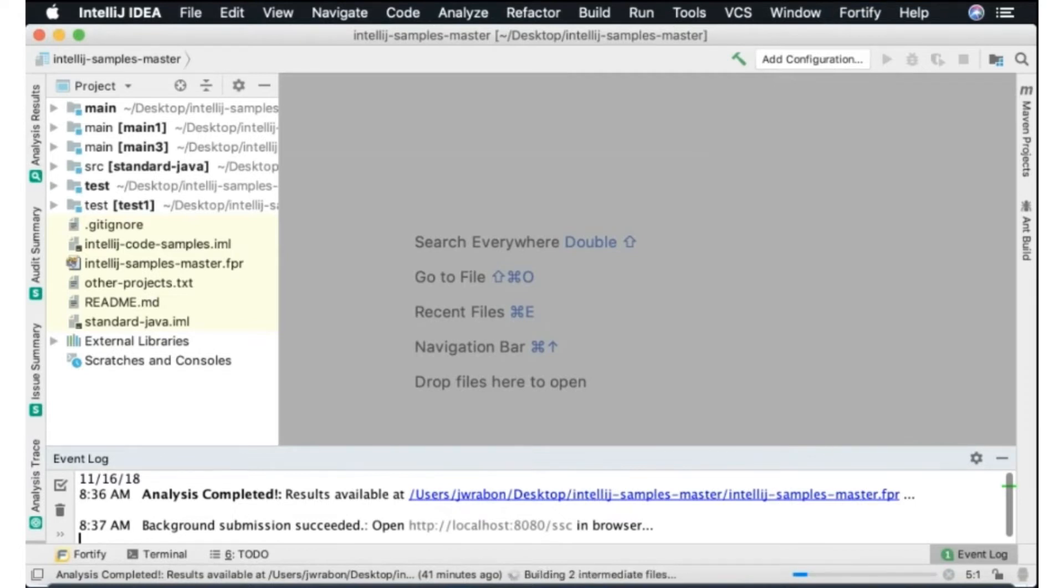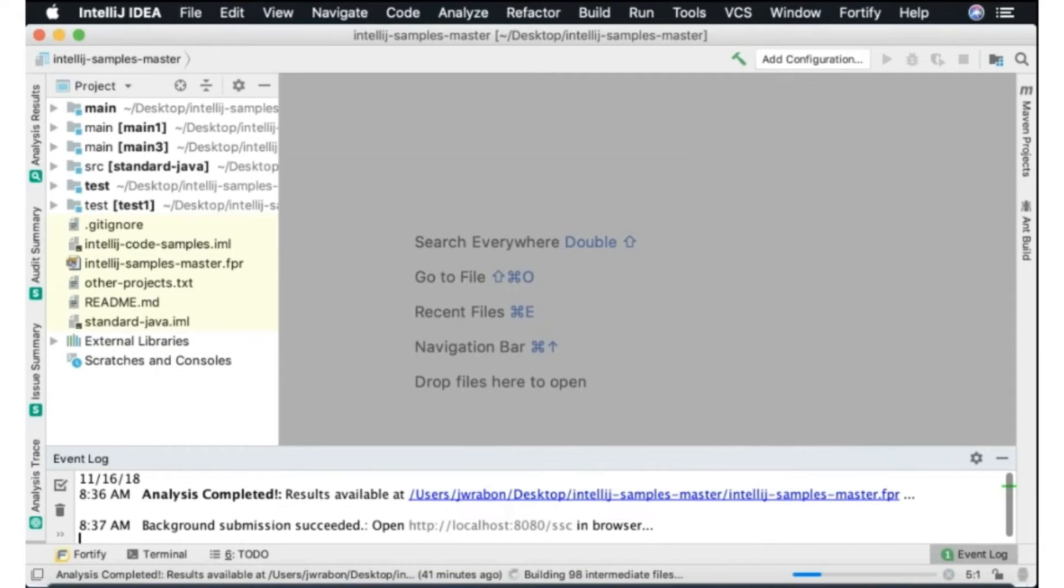And you'll see here on the bottom that we've begun the translation phase of SCA automatically. We are translating all those files into an intermediary format and then we're going to run the SCA analyzers to find any potential vulnerabilities in this application.